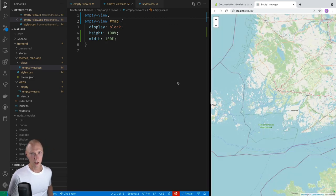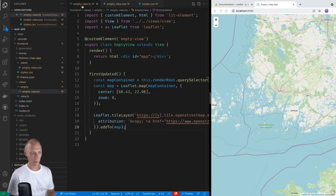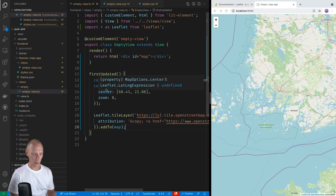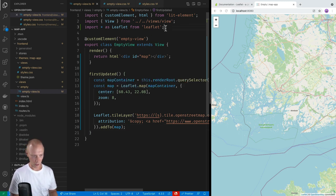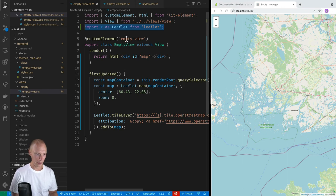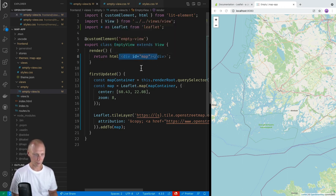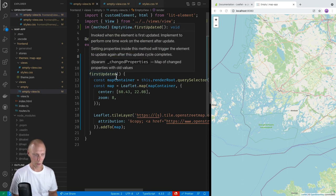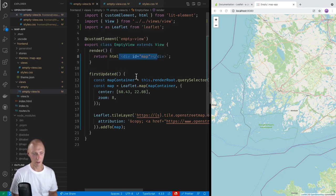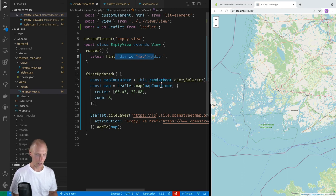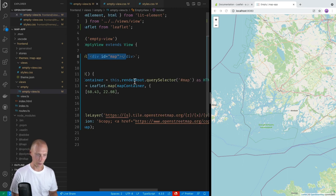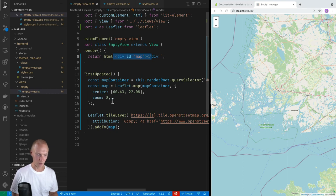So that's essentially what you need to do. So just to recap what we did, we used npm to install the leaflet library. We imported it and we created a div to initialize leaflet into. We overrode the first updated method where we're guaranteed to have access to this ID. We use the render root query selector to get a hold of it. And then we use the leaflet API to initialize it.